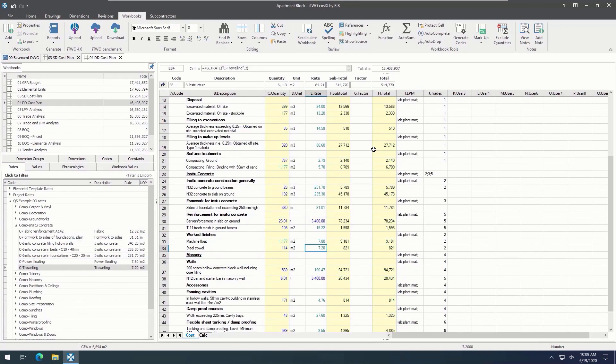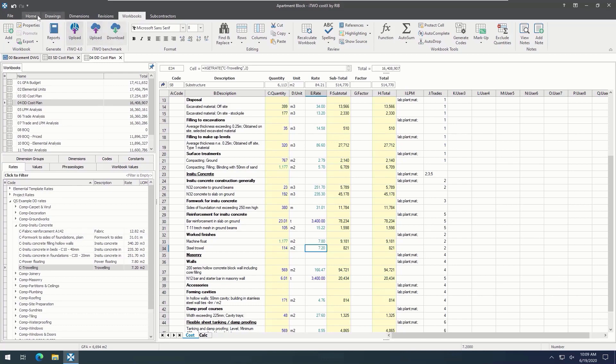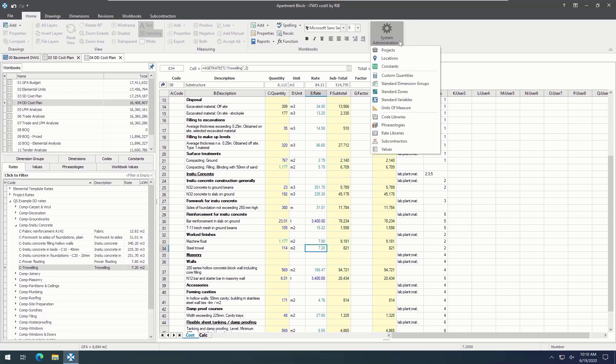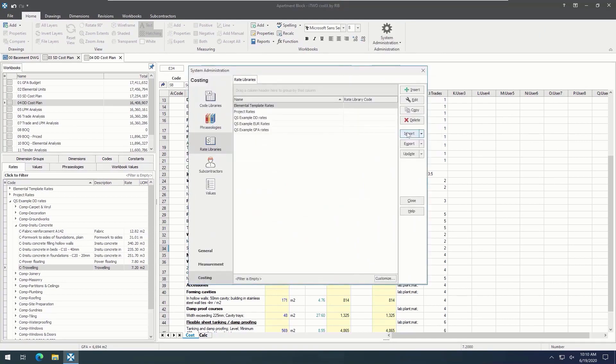The way that the rate library is live linked to the estimate is especially useful because just by updating the rate once in the rate library, it will automatically update anywhere that it has been linked in your workbooks, keeping all figures up to date. This saves so much time as it means you don't have to go looking for each instance of where the rate is repeated and updated manually.